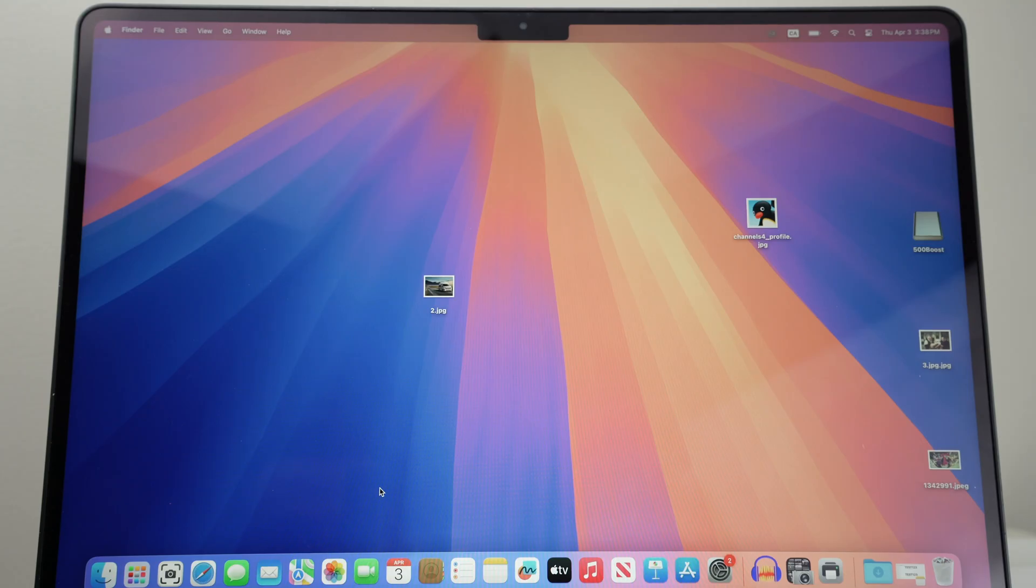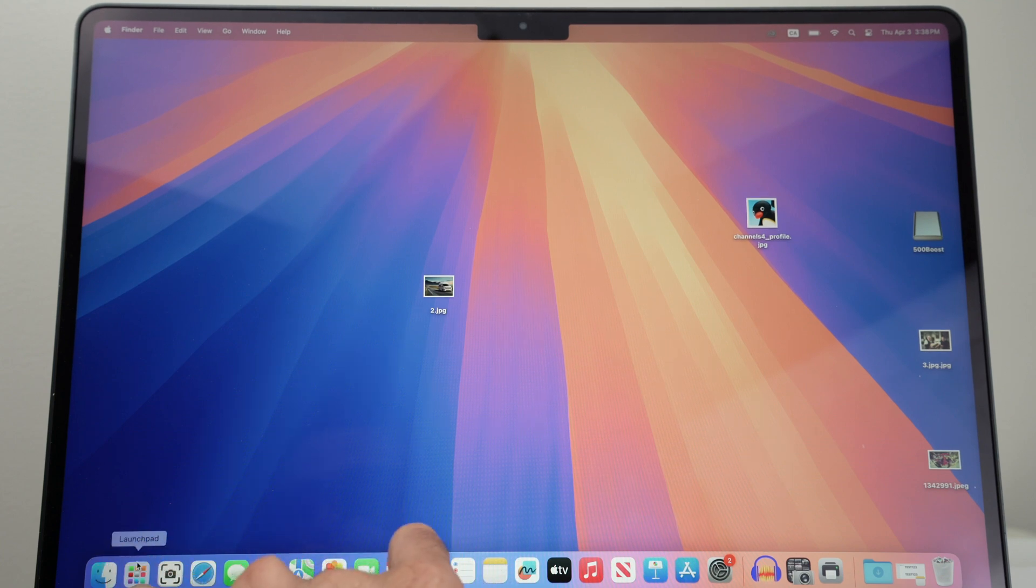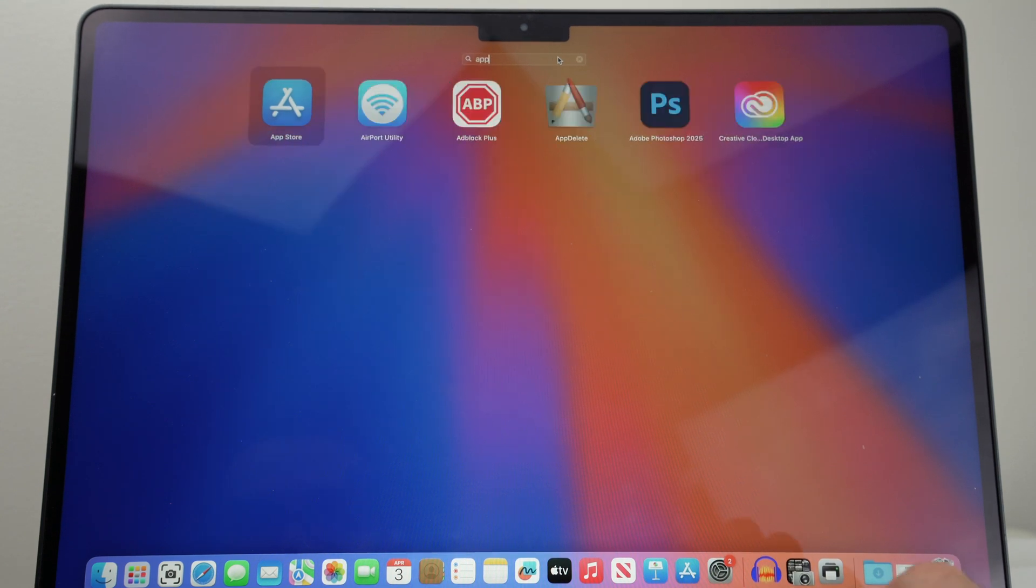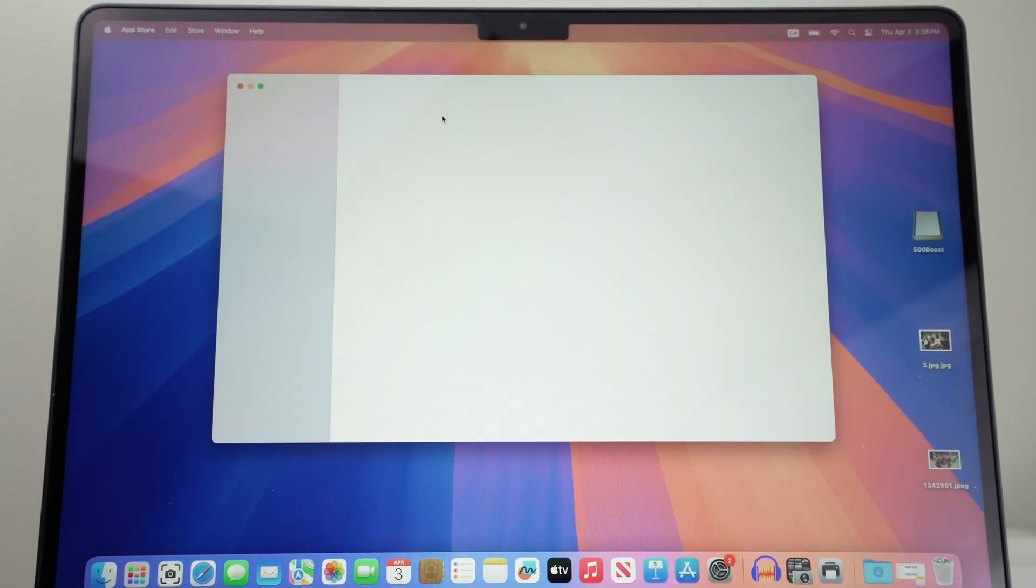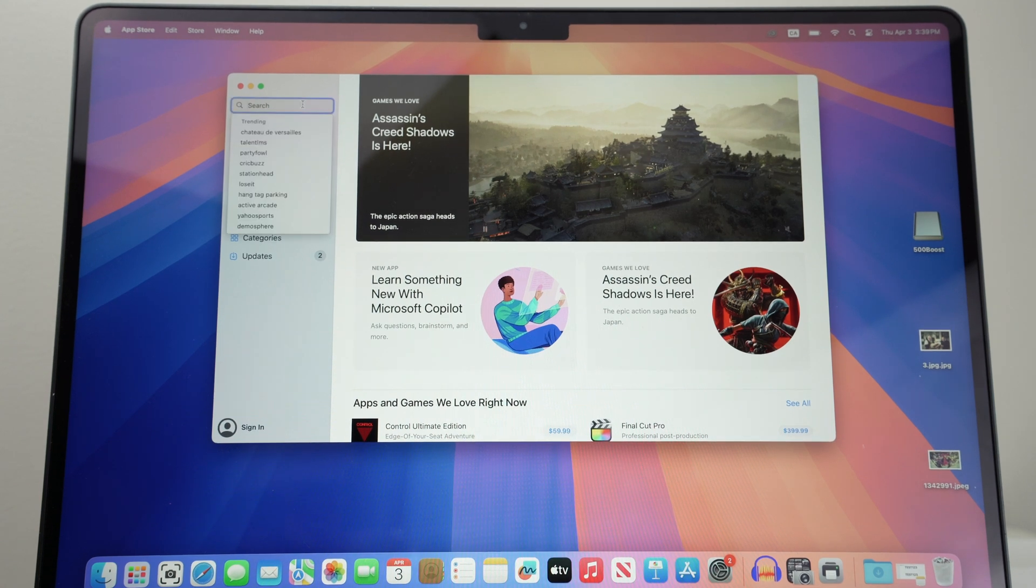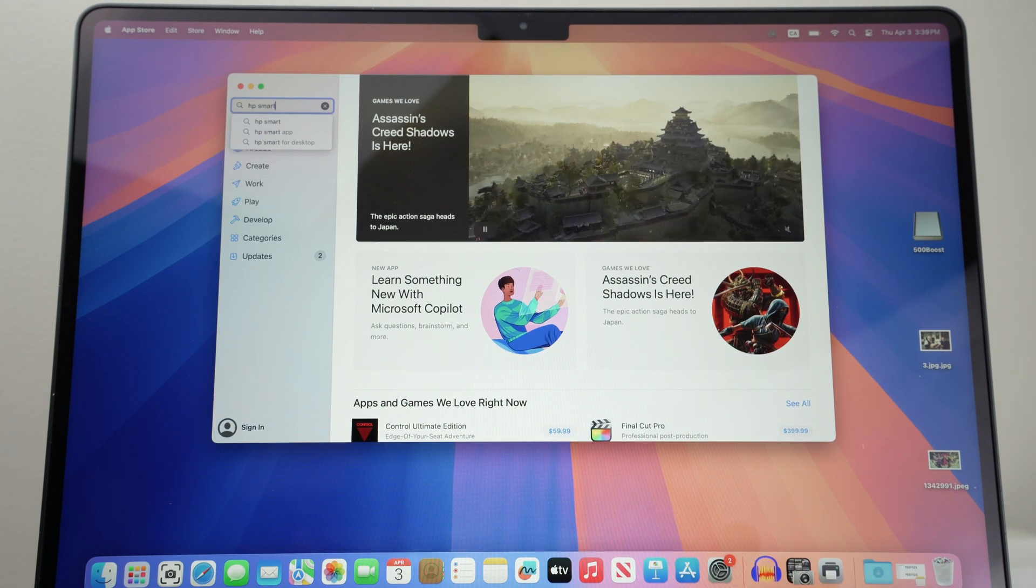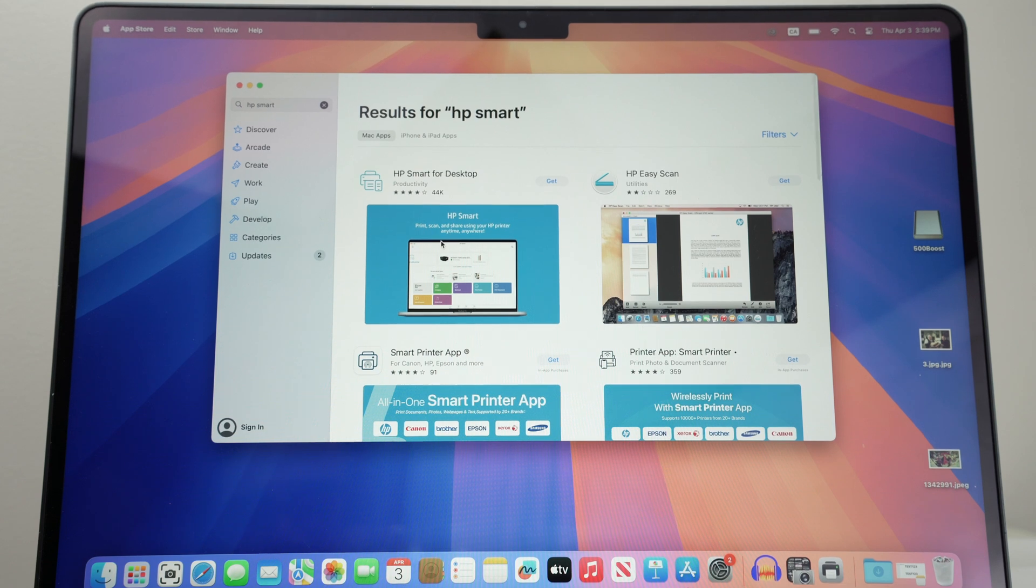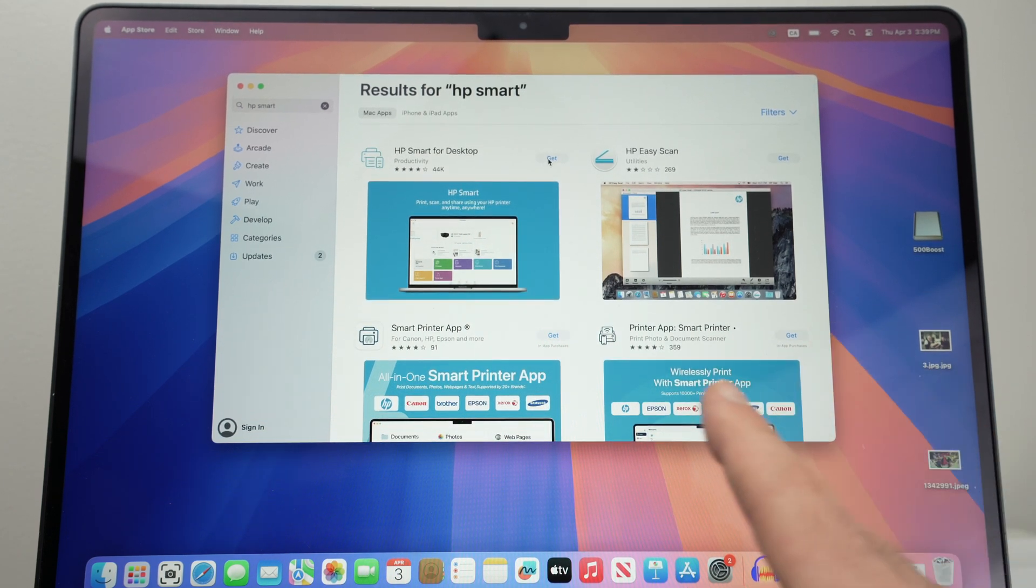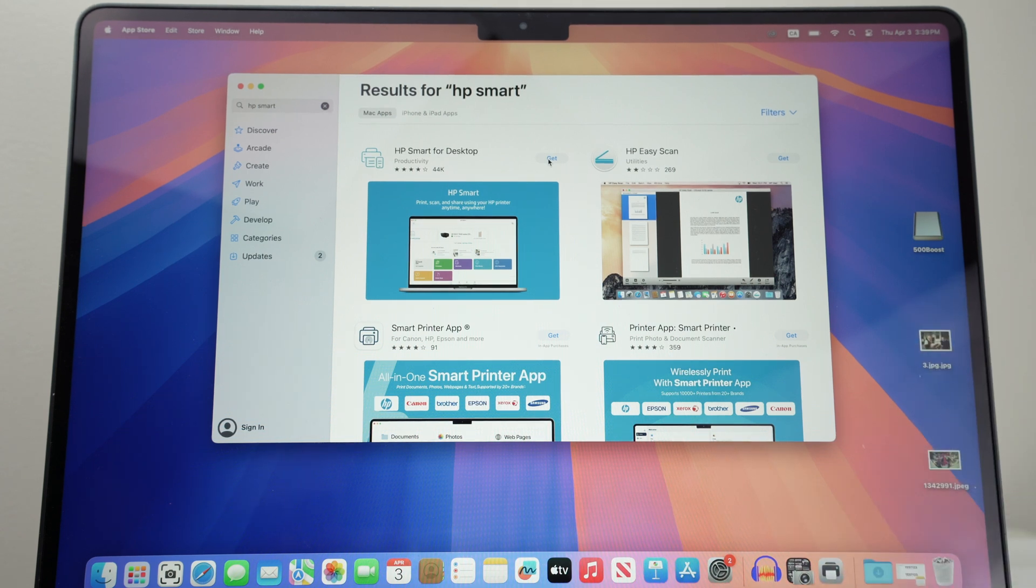Now open the App Store on your Mac. Just go down below and you should see Launchpad. Click on Launchpad, then in the search bar on top type 'app' and one of these options should be App Store. Launch it, go in the search bar and type 'HP Smart.' Search for this app, go down and you should see HP Smart for Desktop. Click on Get and it will download and install on your Mac.